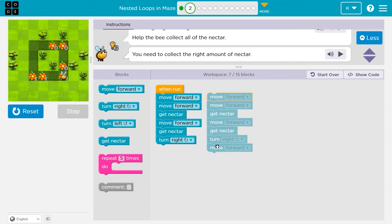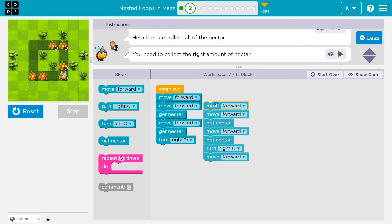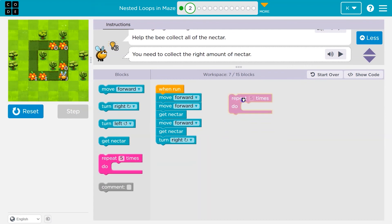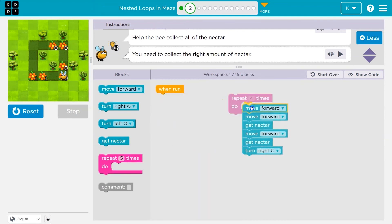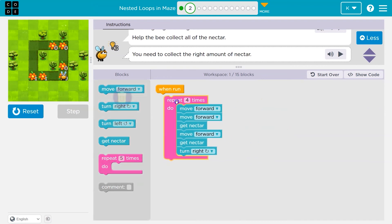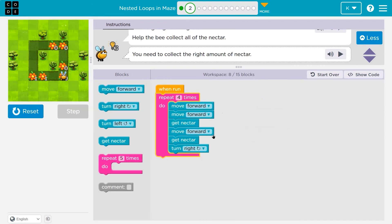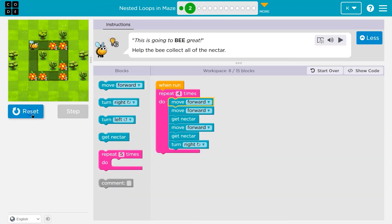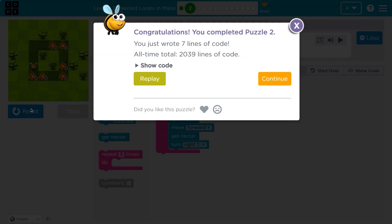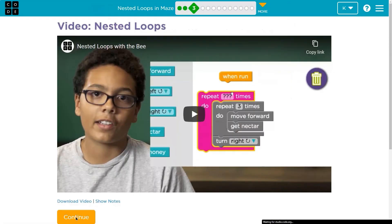I got rid of the repeated code and tried a four here. There's even another way — you could do a loop inside of a loop — but let's see if this works. Boom! And onward.